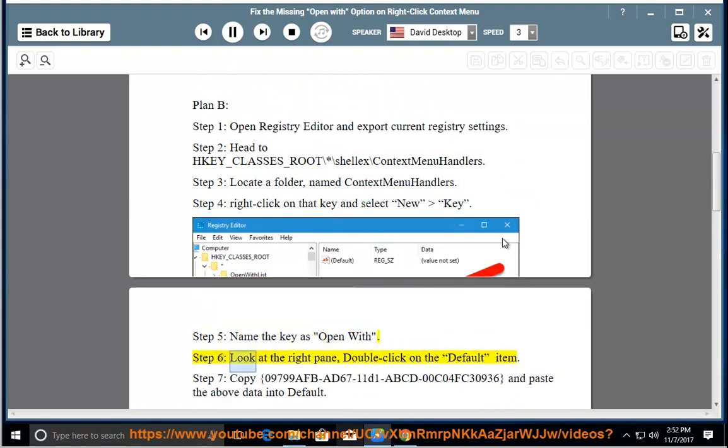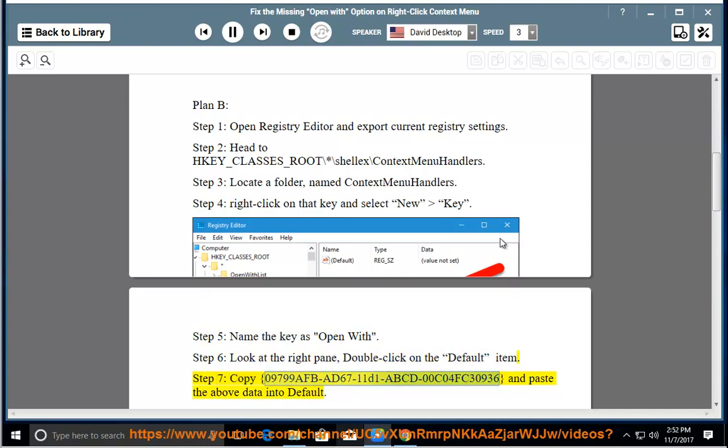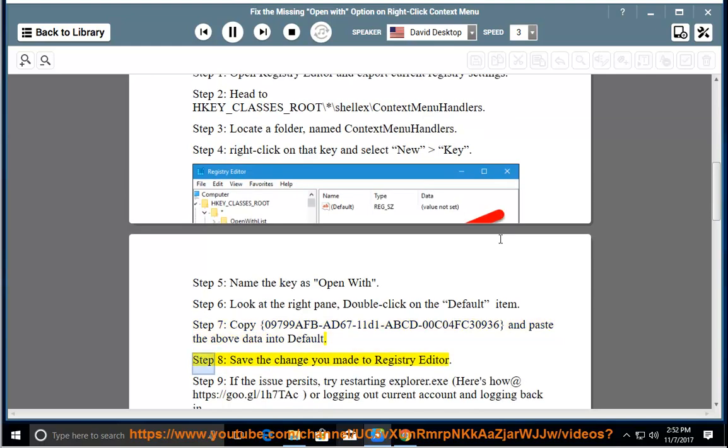Step 6, Look at the right pane, double-click on the default item. Step 7, Copy {09799AFB-AD67-11D1-ABCD-00C04FC30936} and paste the above data into default.